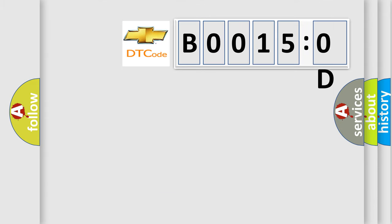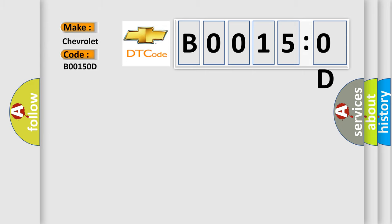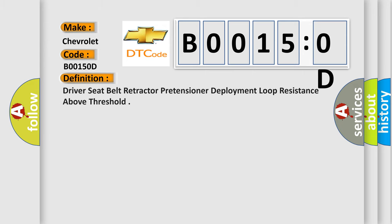So, what does the diagnostic trouble code B00150D interpret specifically for Chevrolet car manufacturers? The basic definition is Driver seat belt retractor pretensioner deployment loop resistance above threshold.